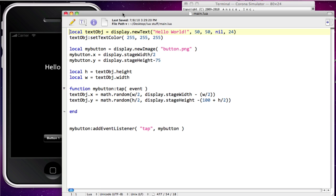Fortunately, Corona has this wonderful little tool built into it that allows you to transition any type of variable that you need. Not only can you transition the location, but you can transition color, the alpha level — so you can fade something in or out over time. It makes working with your project much simpler. If you've worked with Flash in the past, you should be familiar with the concept of tweening. What the transition command does inside of Corona is very much like tweening in Flash.